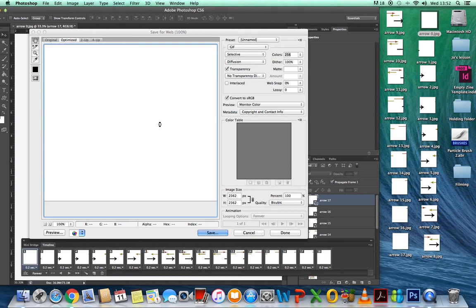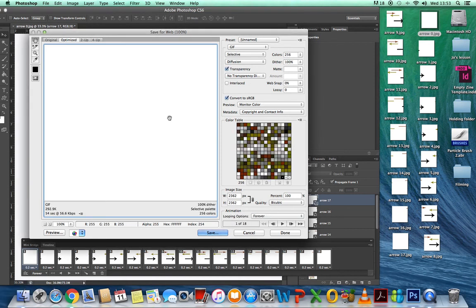Just wait for the buffering to stop. This is really important: can you see where it says width and height? It can't be over 1,200. Make sure the larger of the two numbers is no more than 1,200 pixels. Then go to Save.